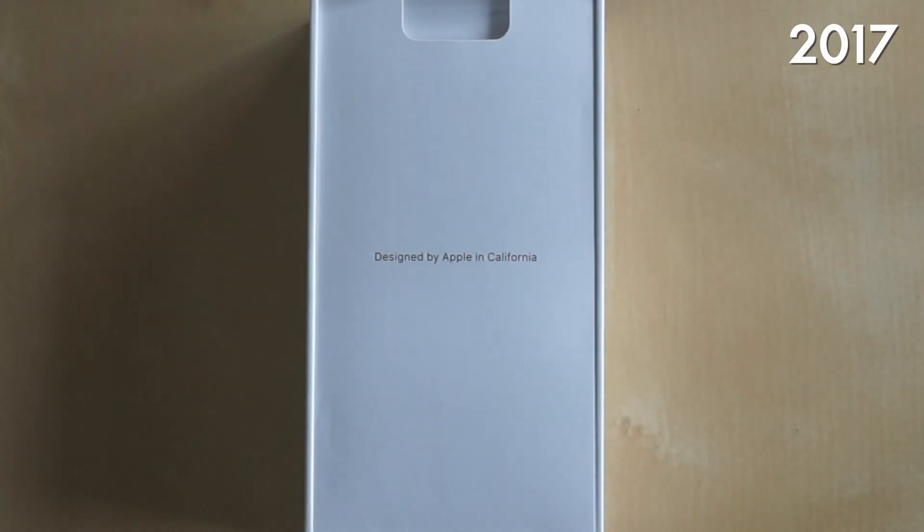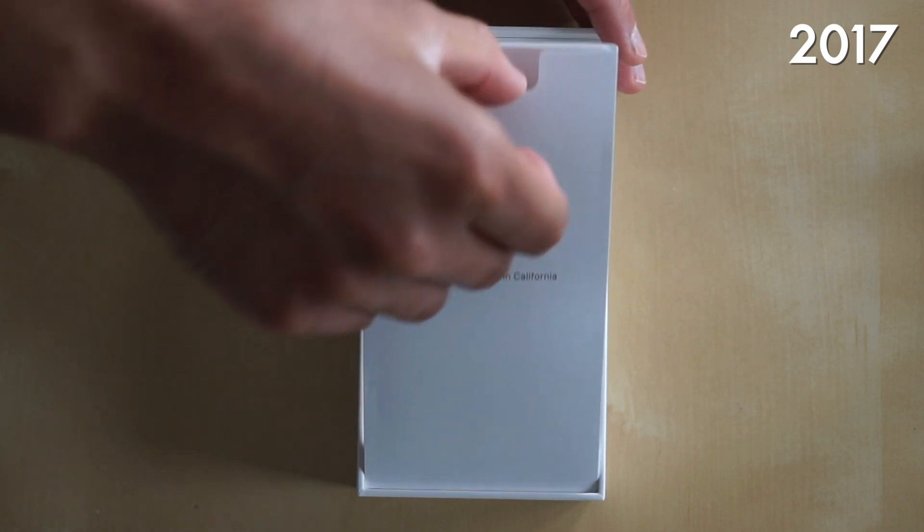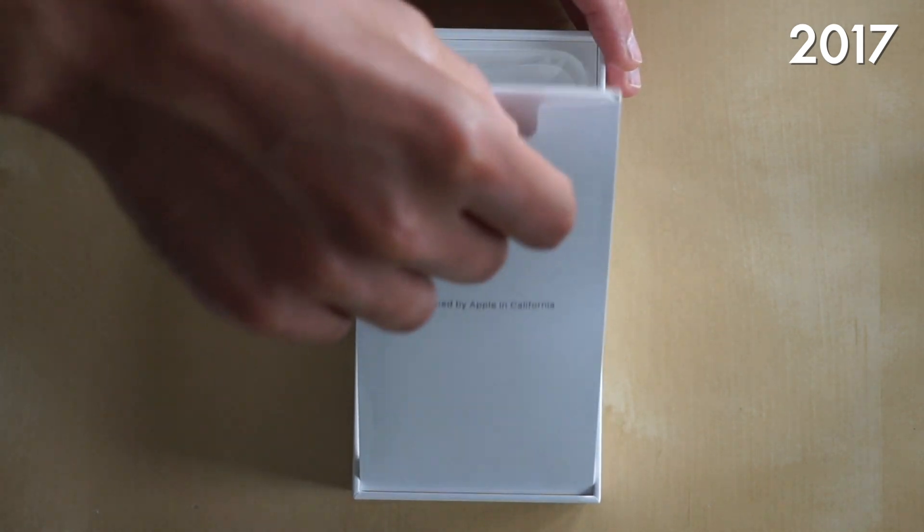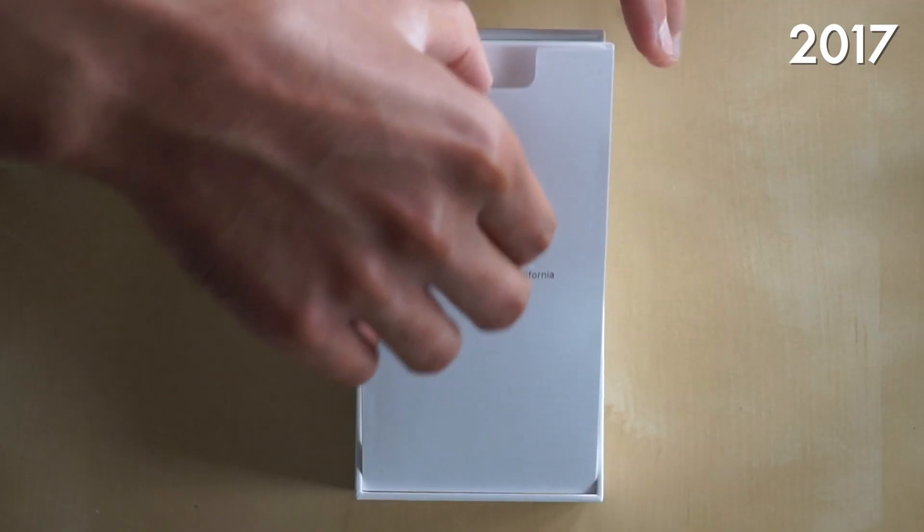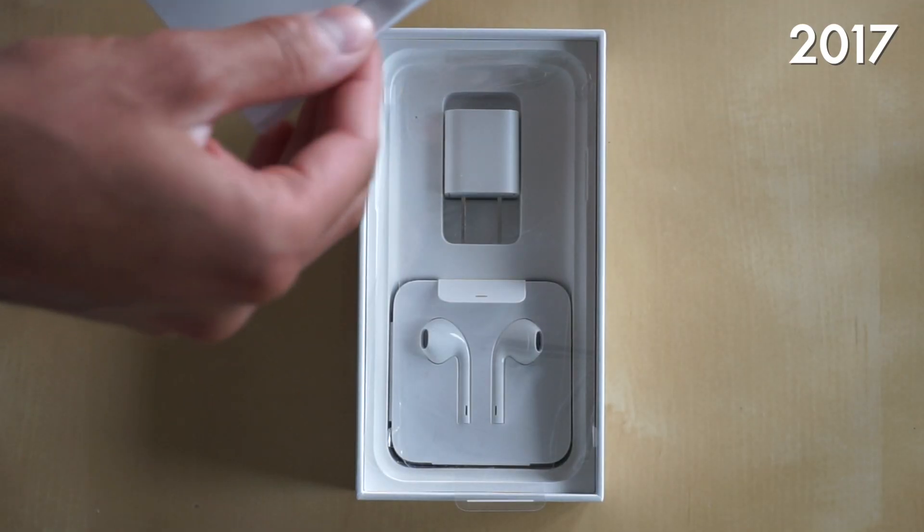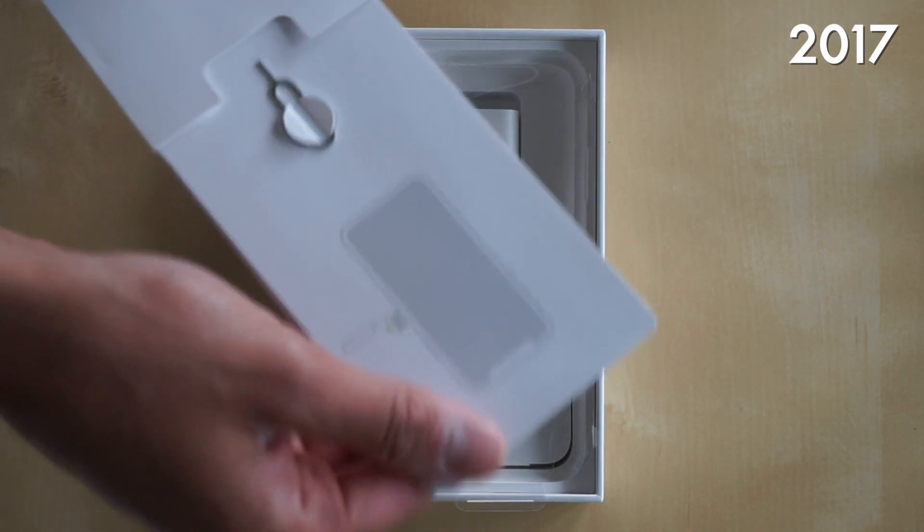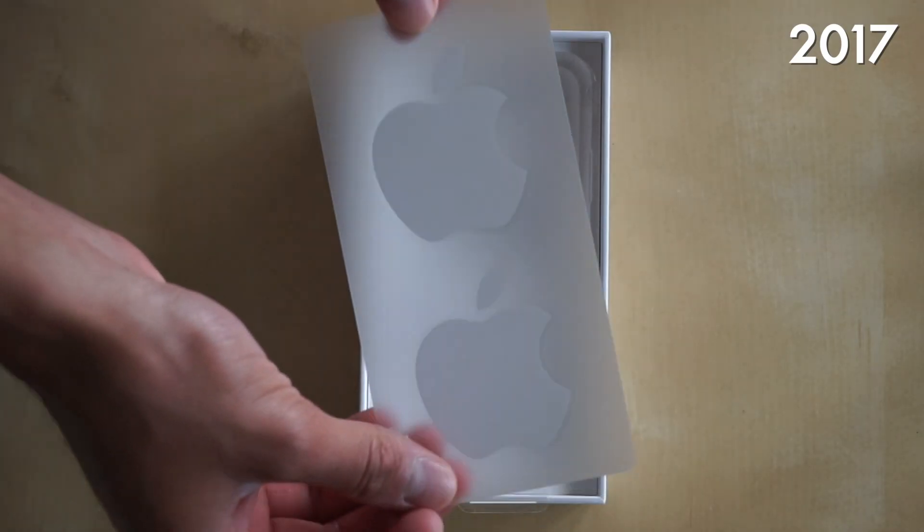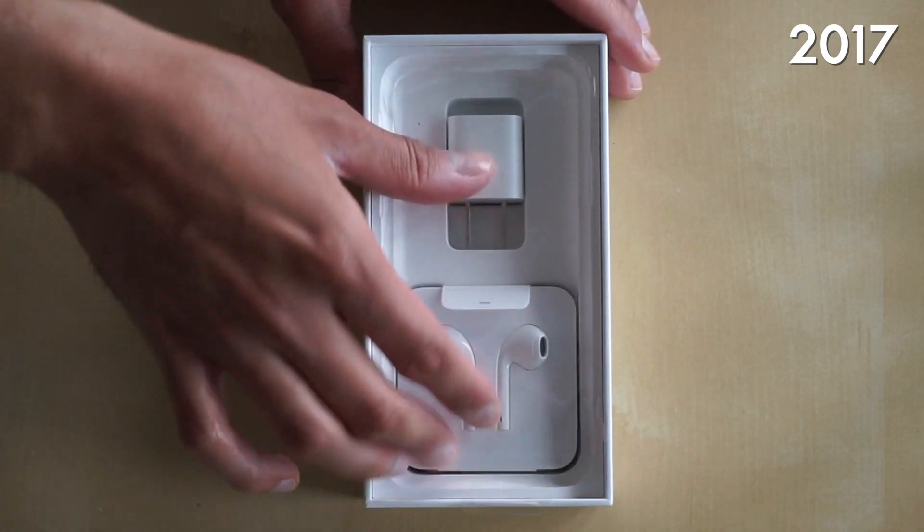Now inside the box itself, it was pretty standard. We did not see the phone as the first thing. We actually had to pull back the little flap to reveal the phone and inside of this little flap was pretty standard. But the good thing was we did get two Apple stickers which was nice.